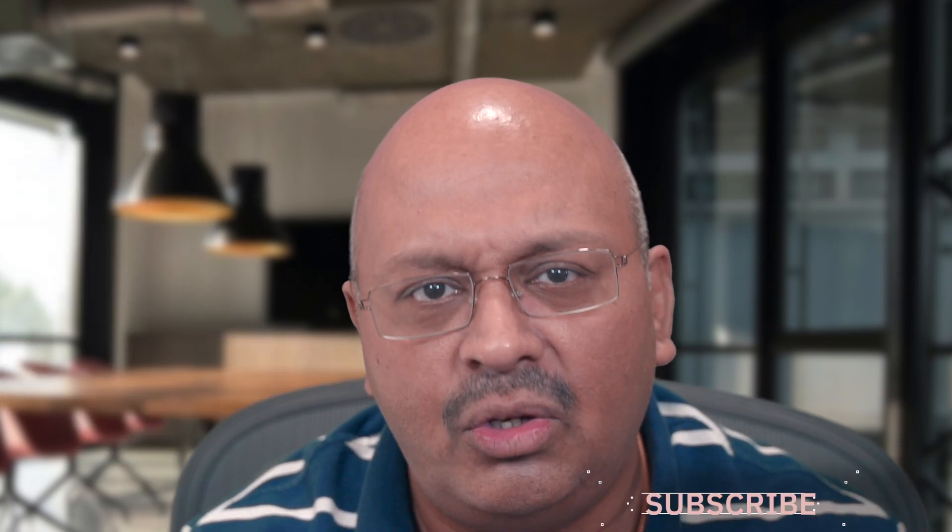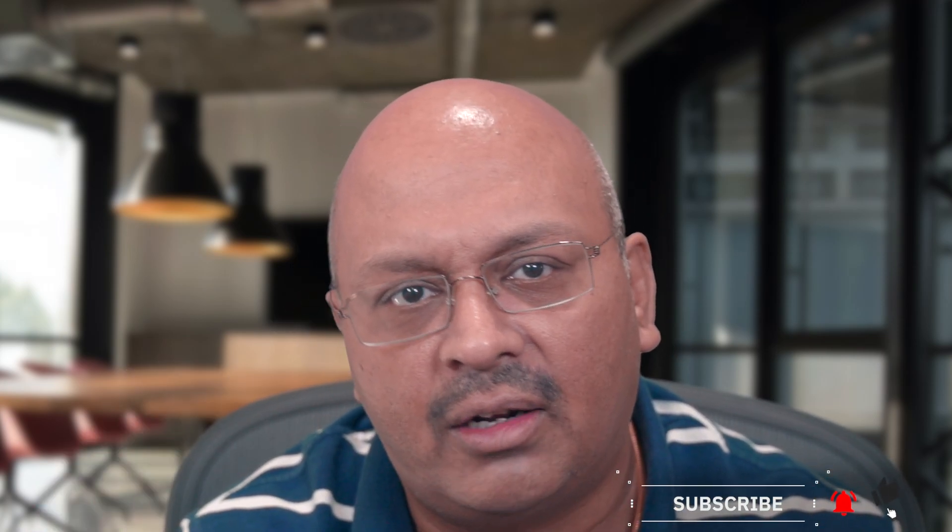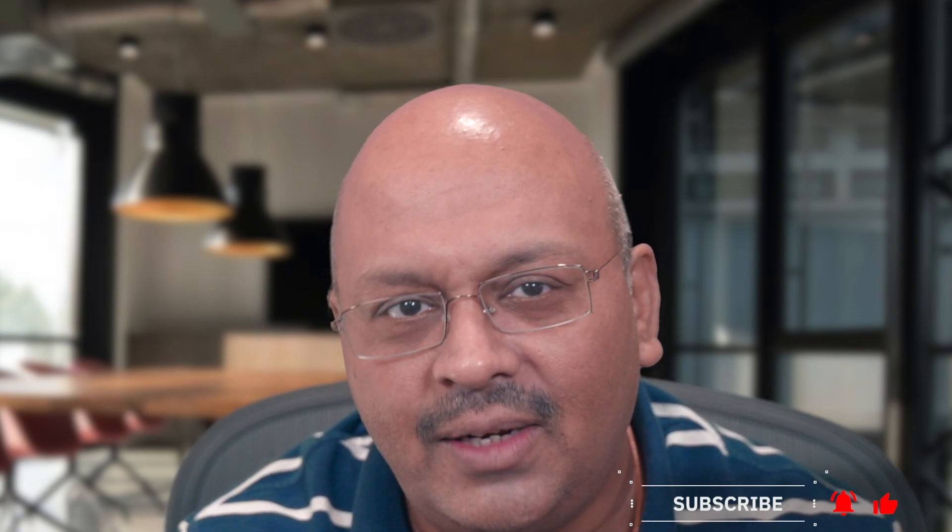If you're not yet part of this community, do consider subscribing. And don't forget to hit the bell icon to stay notified of new videos. If you like this video, consider sharing it with your friends. Stay safe, stay healthy. Peace.